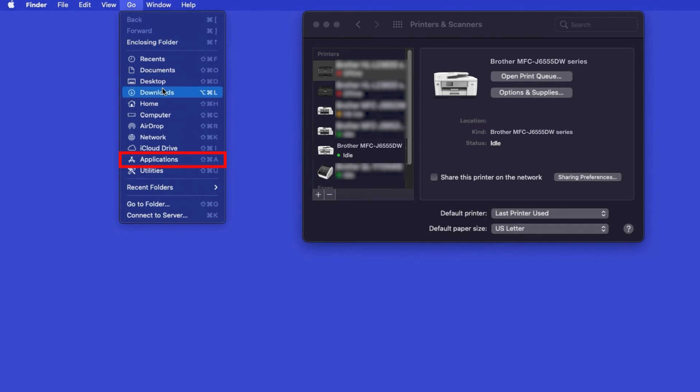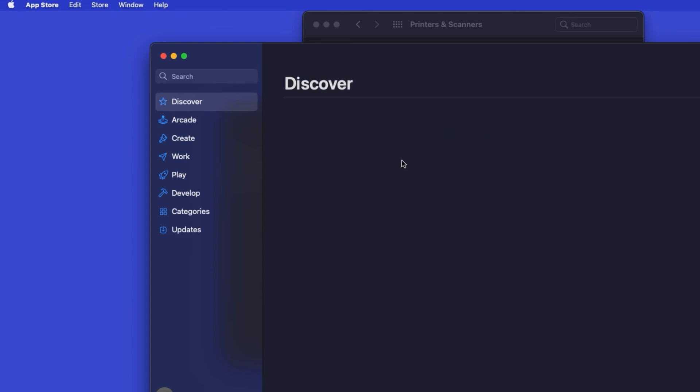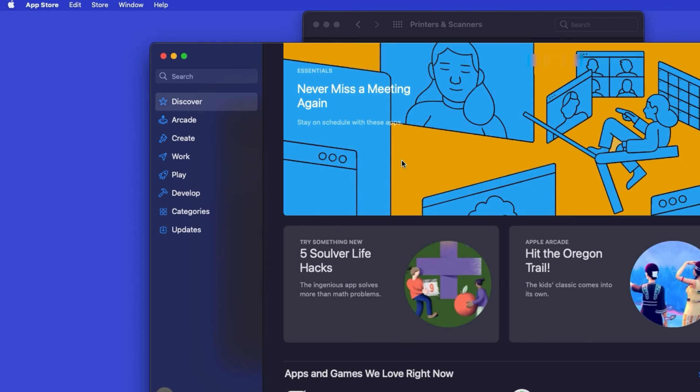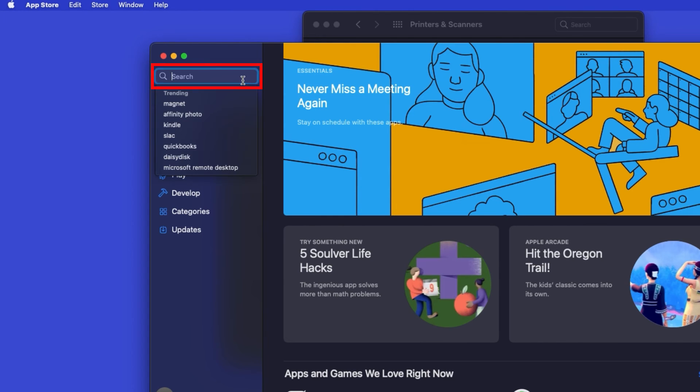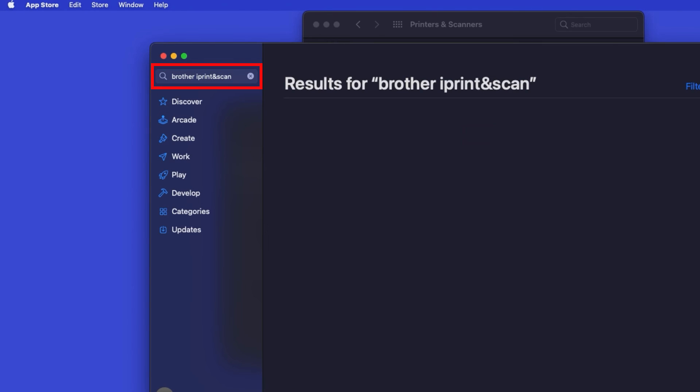From the Finder, navigate to Applications and then App Store. In the search box, type Brother iPrint and Scan. Then press Enter.